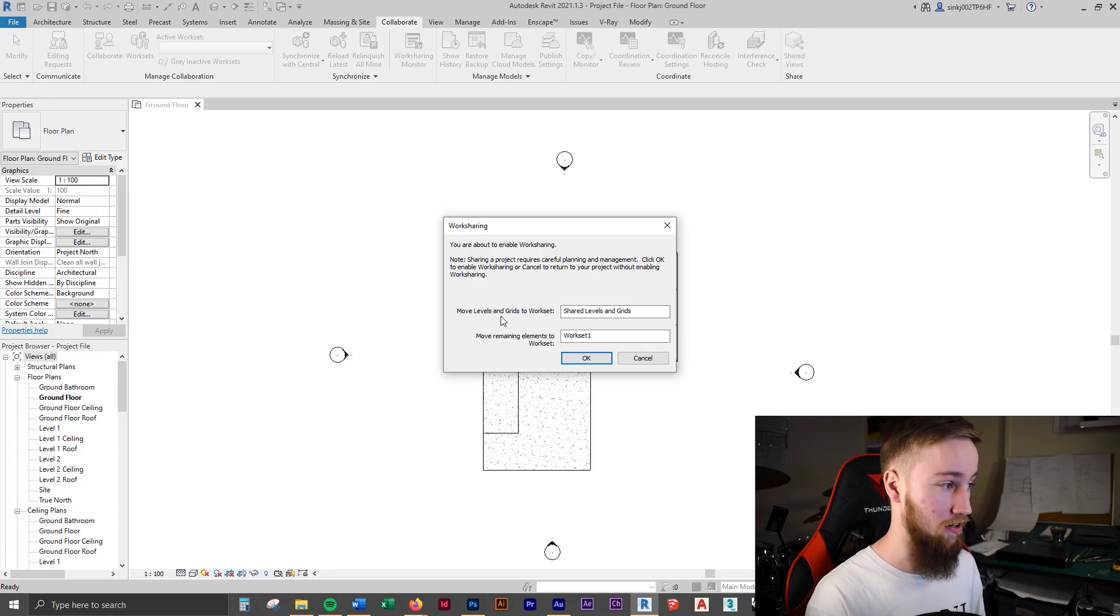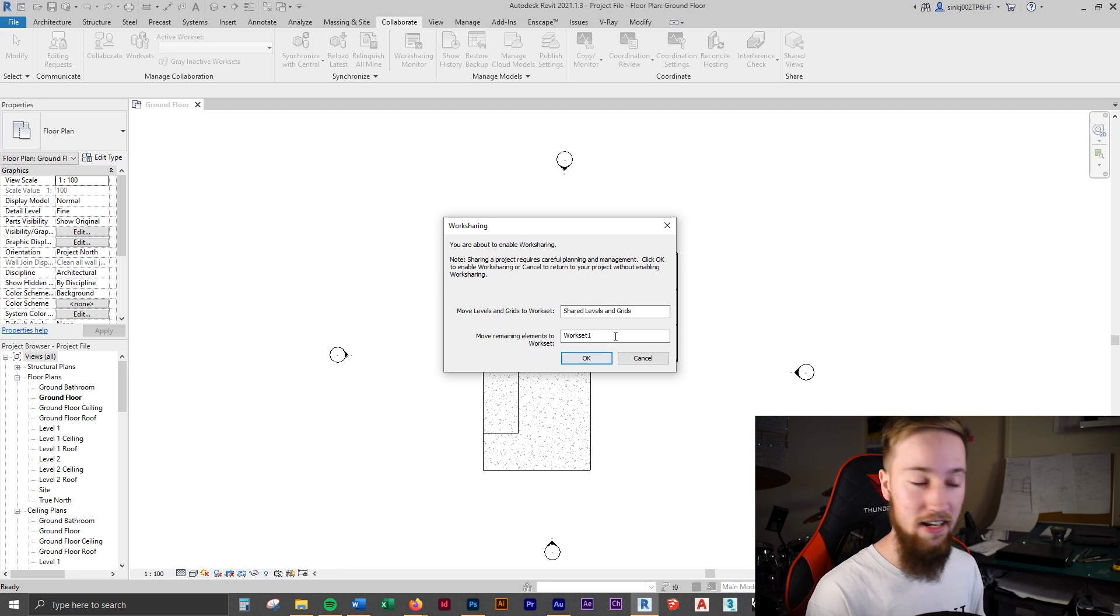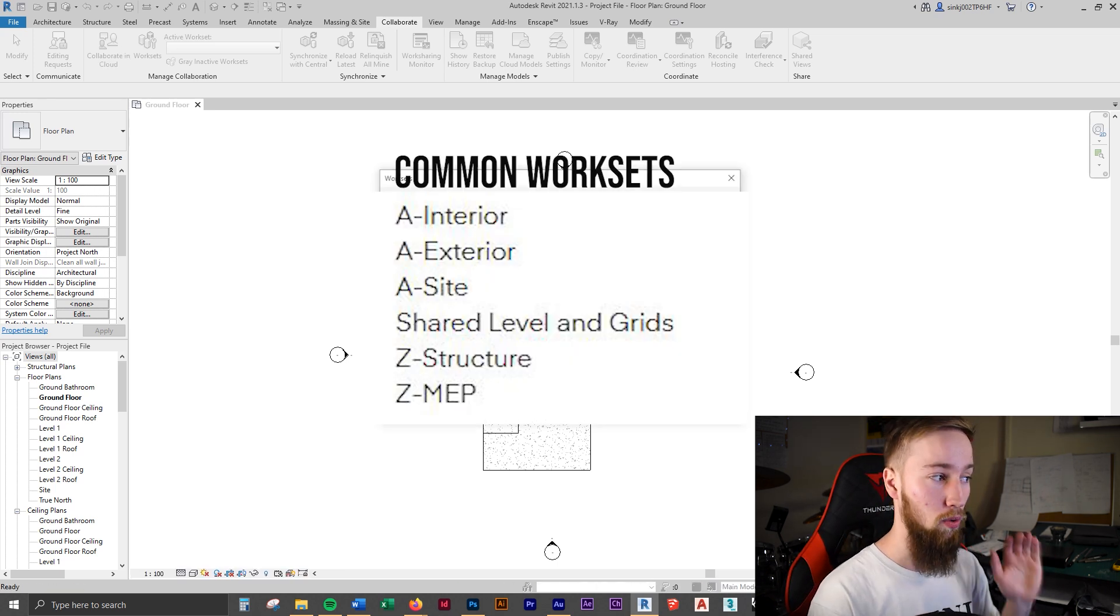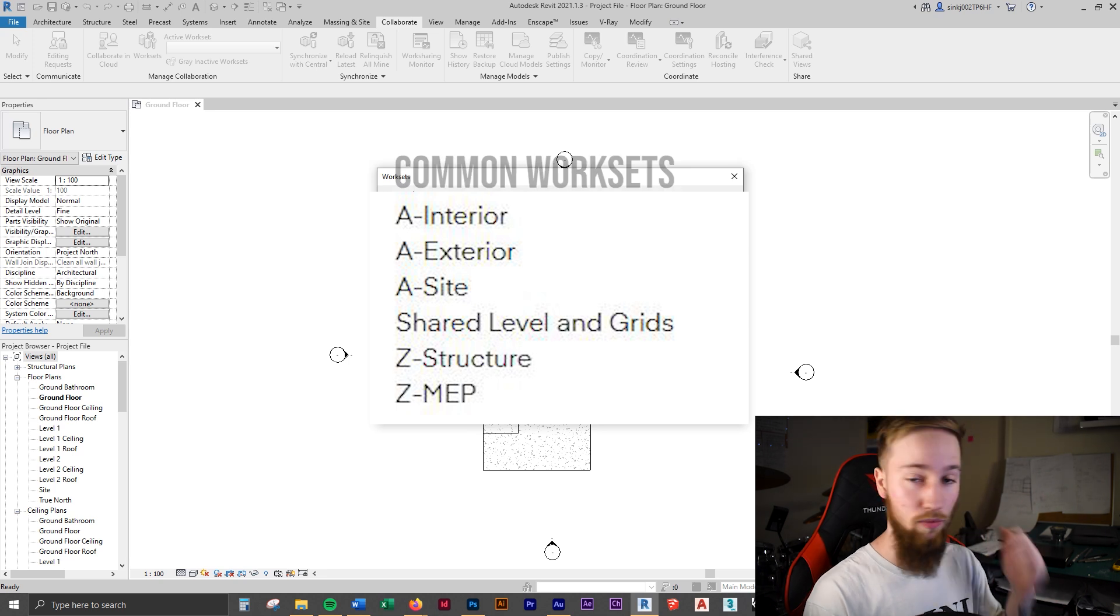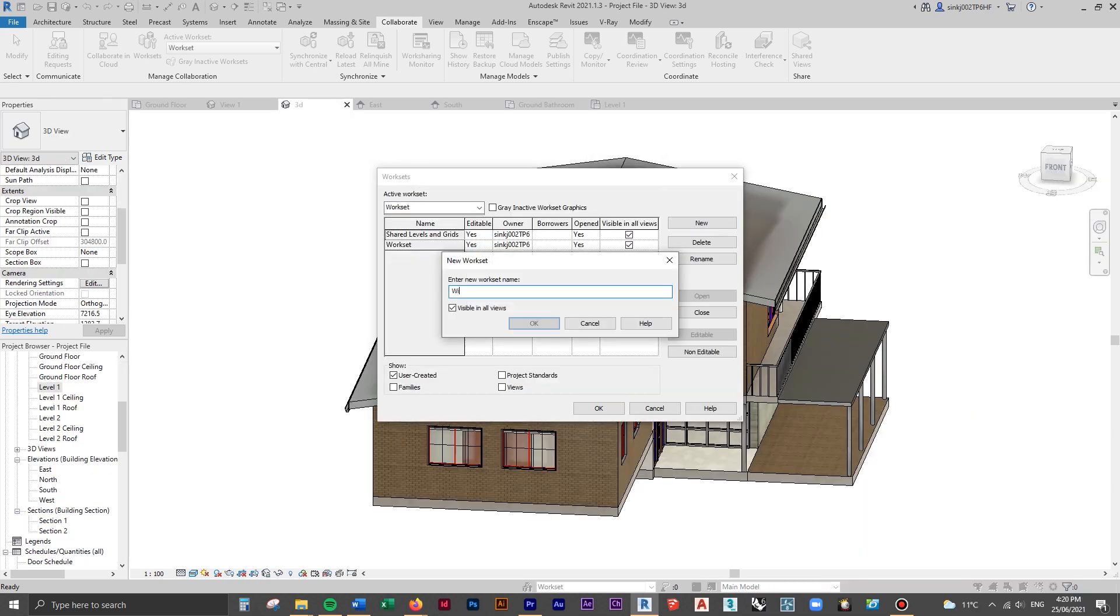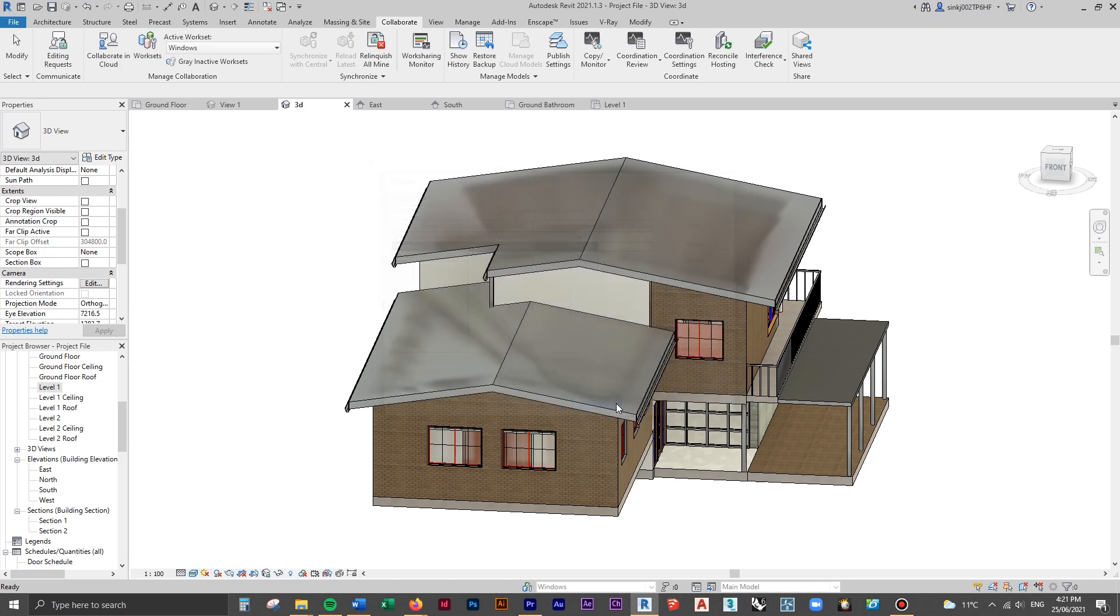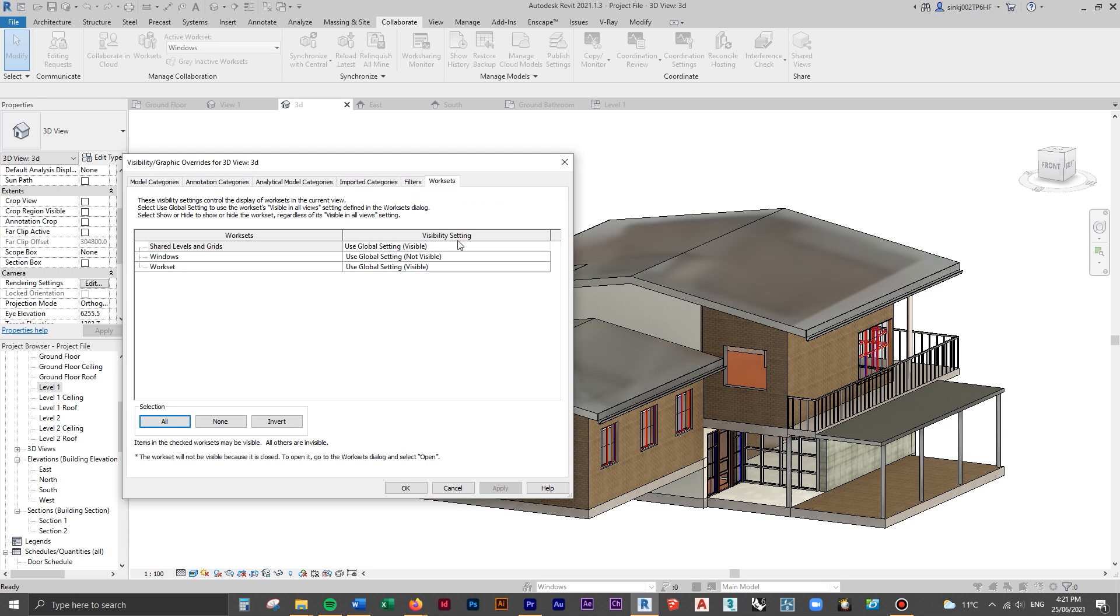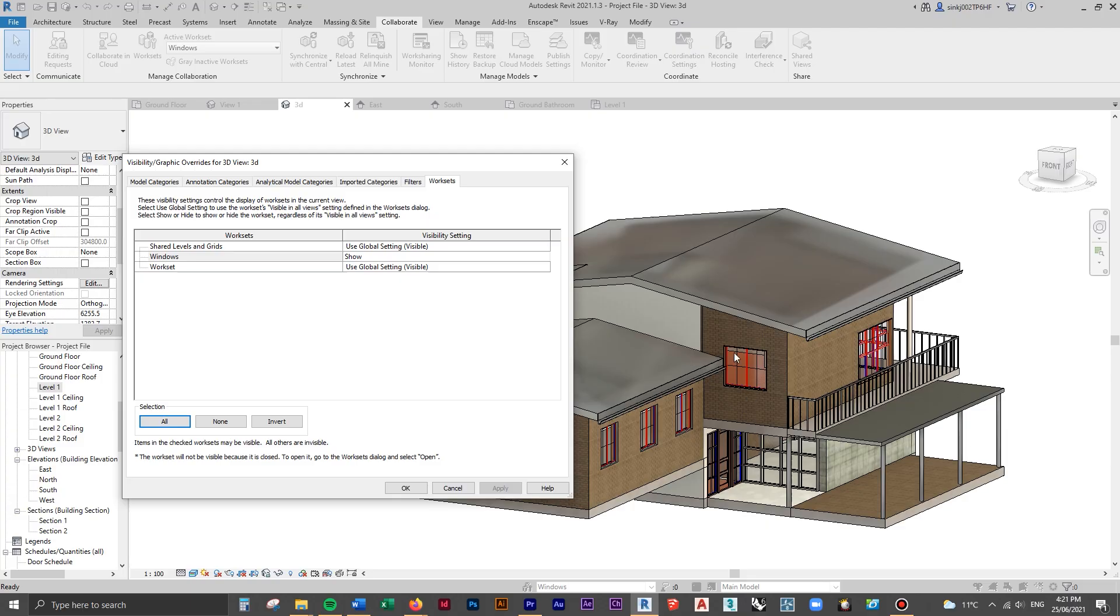You can move all the levels and grids to a workset, which is fine, and you can move the remaining elements to a workset. The end game of this is to have all of your walls on a layer, to have all of your roofs on a layer, and all of your plumbing or services, stuff like that, so that you can easily just hide them in your whole project rather than filtering out all of your walls and then clicking hide in view, which is a terrible way to go about this.